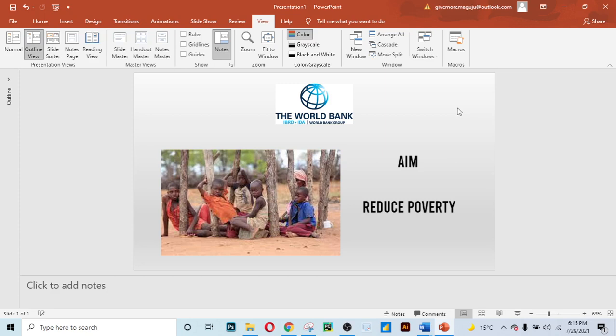Before I show you how to access the data, I just want to talk a little bit about the World Bank because some of you may not have a clue about what the World Bank really is. The World Bank was created in 1944 out of the Bretton Woods Agreement, which was secured under the auspices of the United Nations. The main aim of the World Bank is to reduce poverty in the world by offering developmental assistance to middle-income and low-income countries.